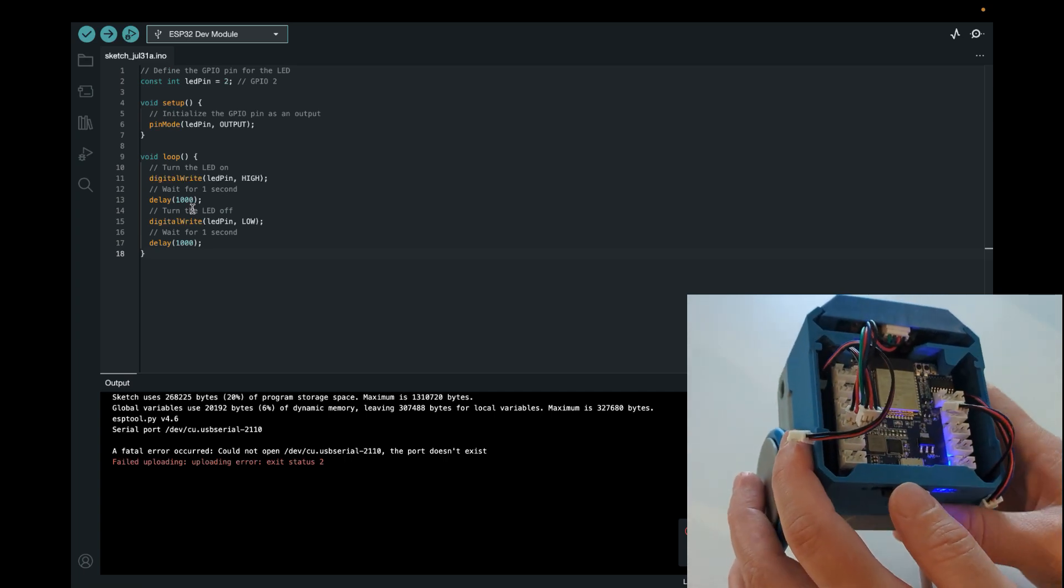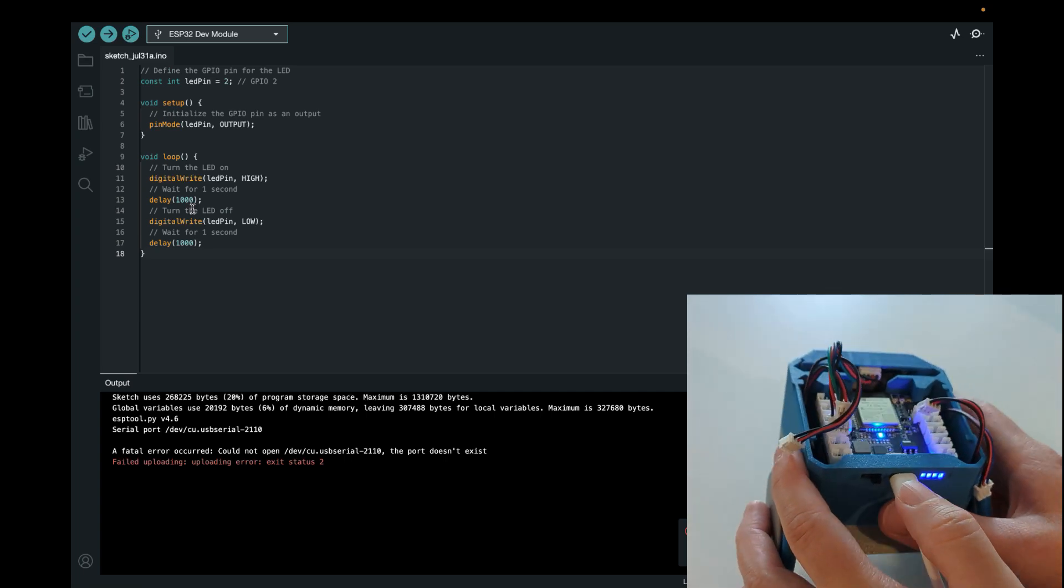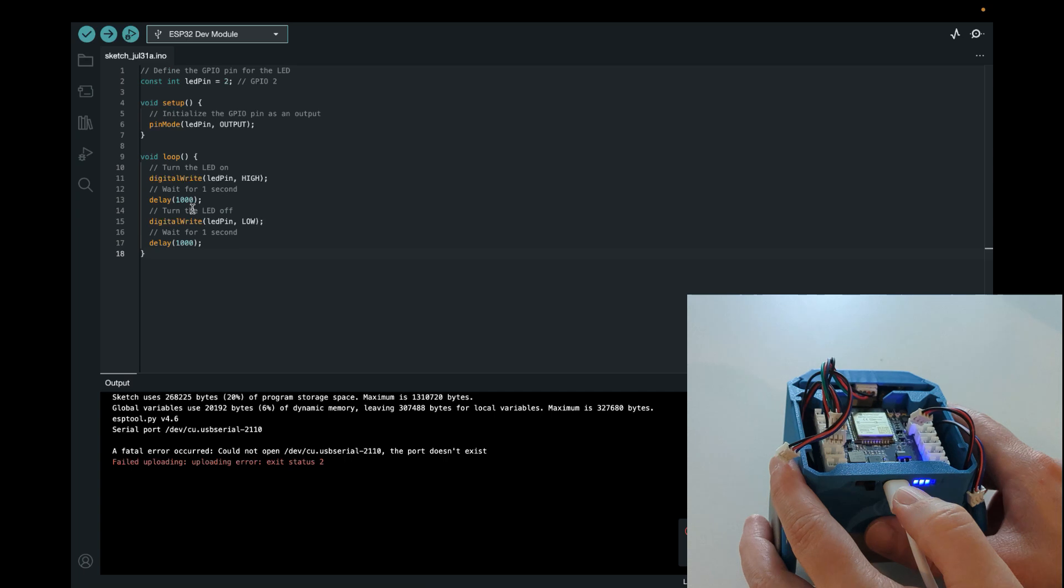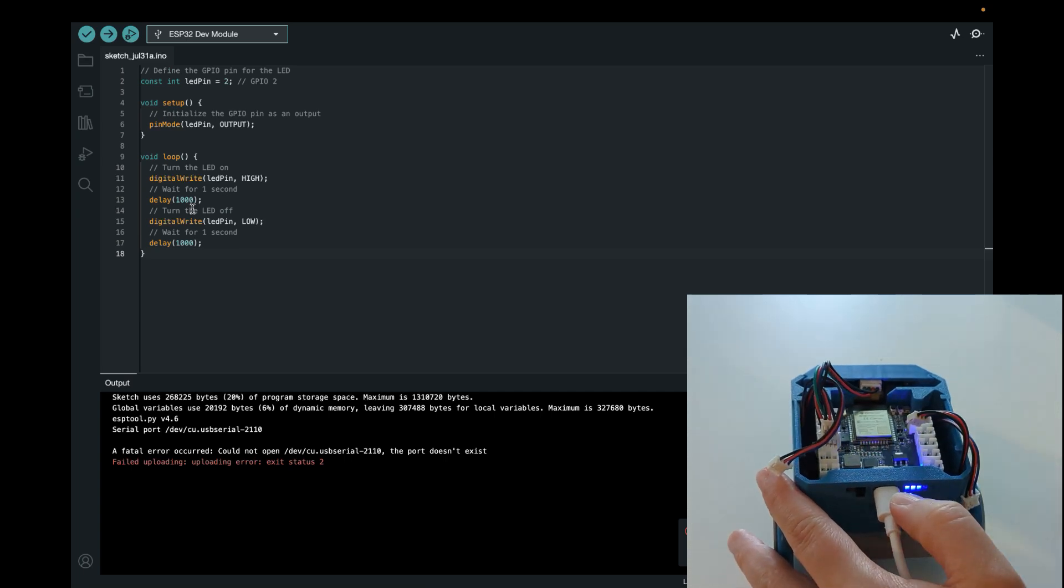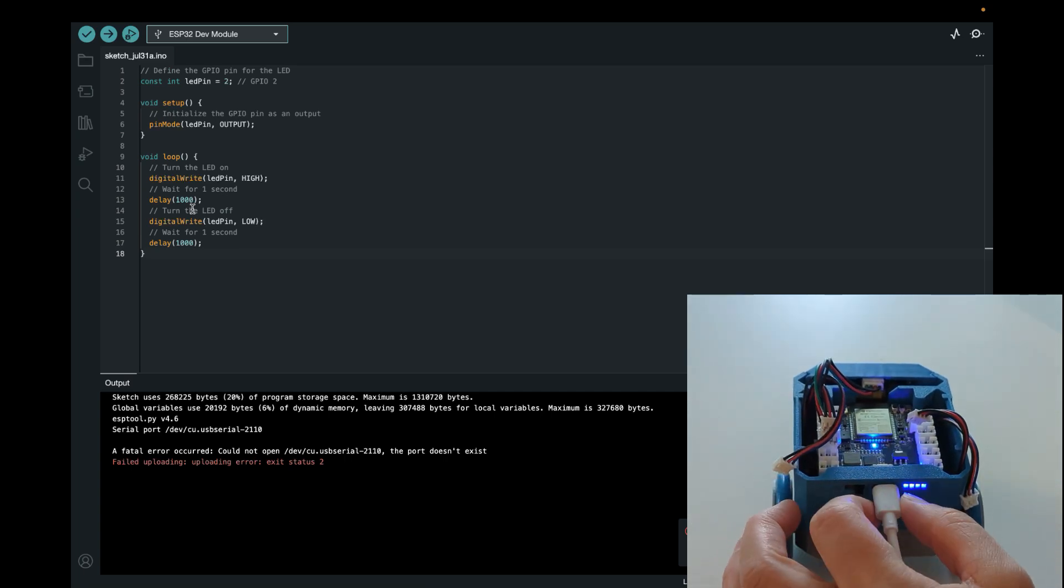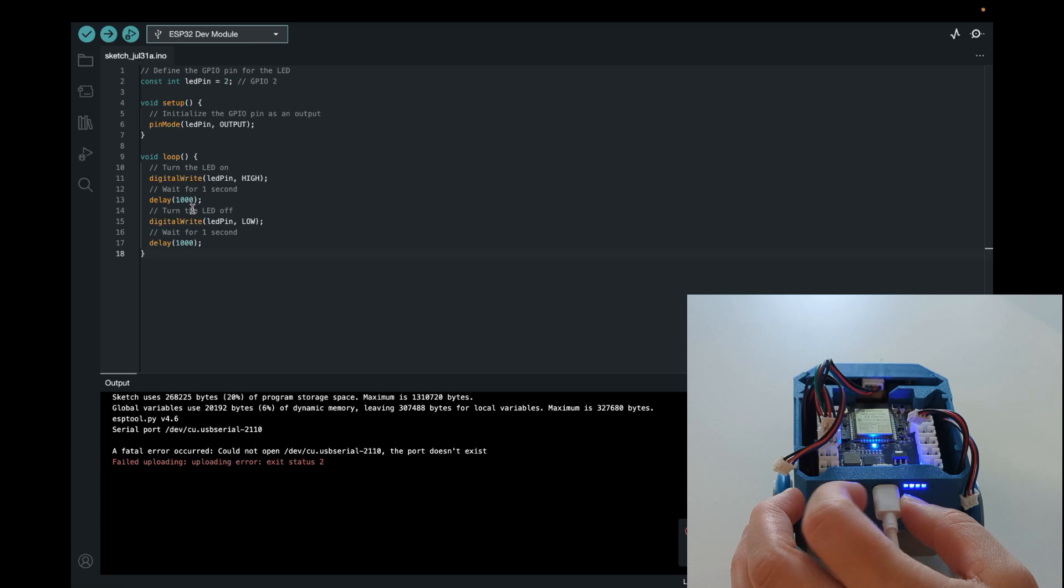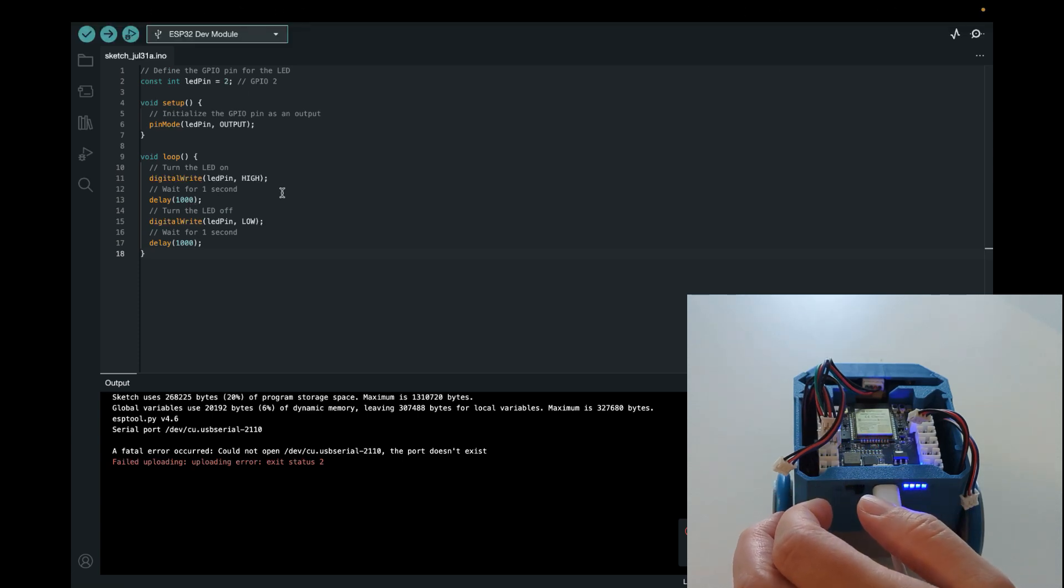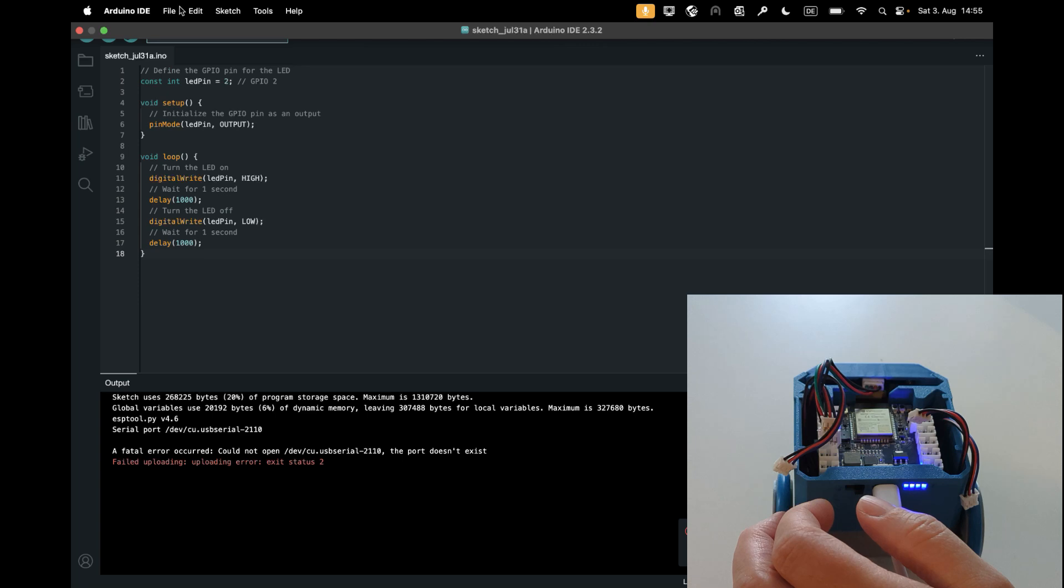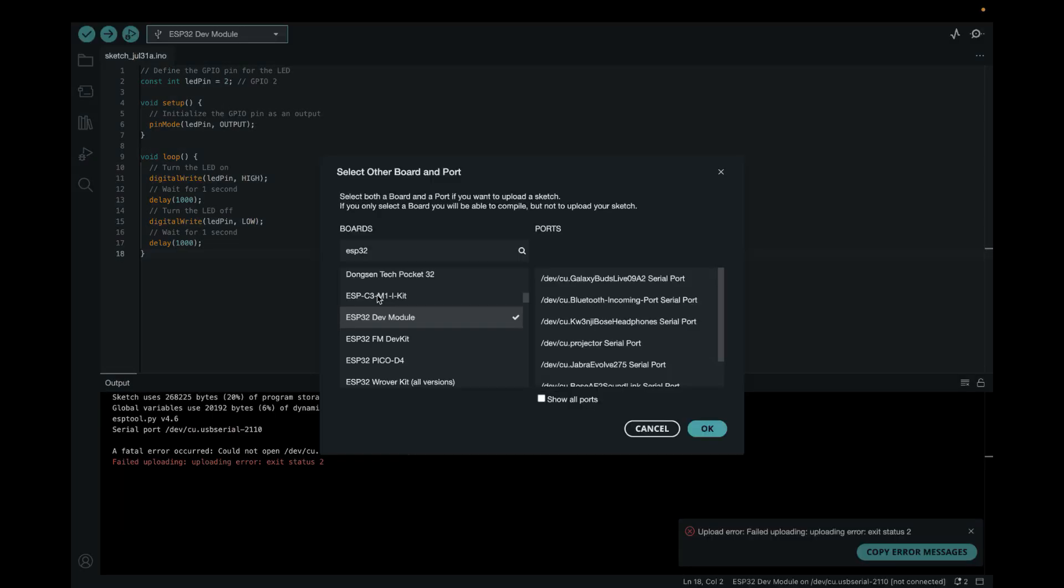But now I also want to show you how to actually upload to Auto. So you need to be connected with a cable, right? So you have the USB cable needs to be connected. And then you actually need to connect to Auto as well. Yeah, here we go.